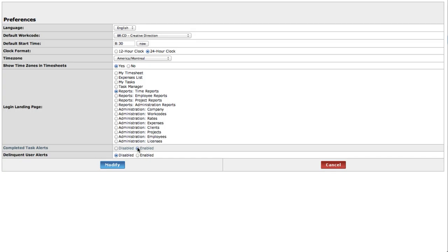Delinquent user alerts are notifications administrators receive when employees fail to make any timesheet entries in the previous business day. Select enabled if you want to receive these.